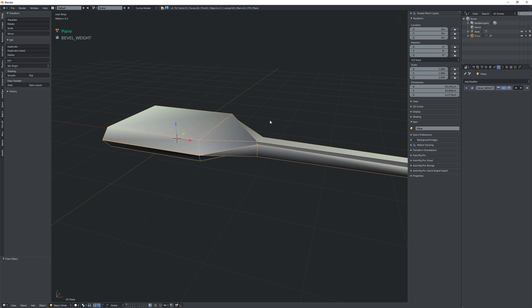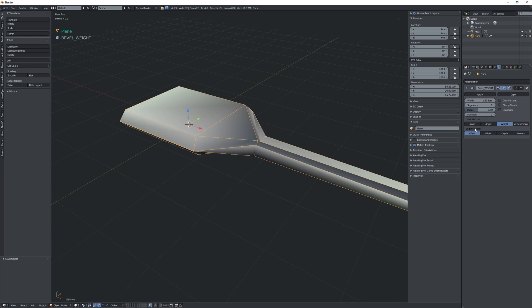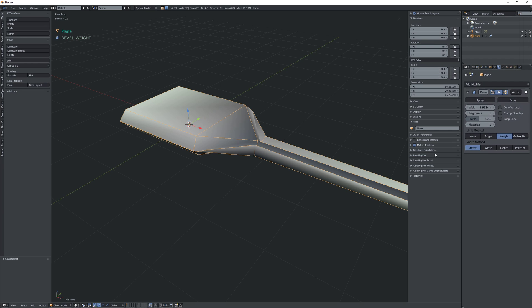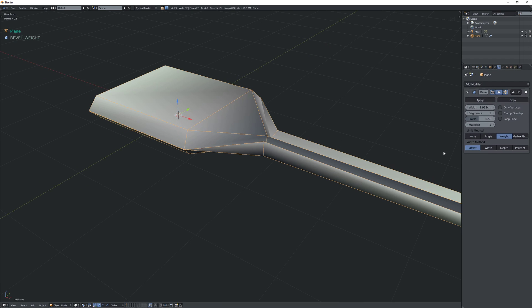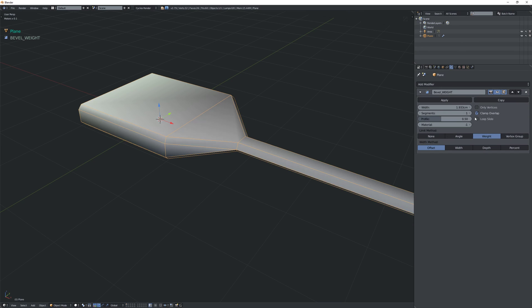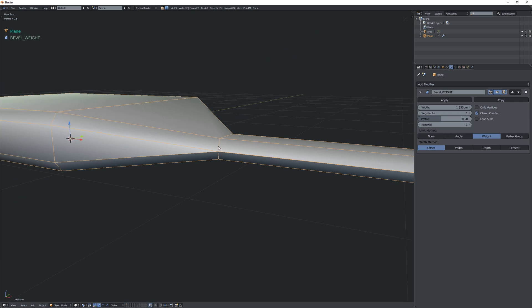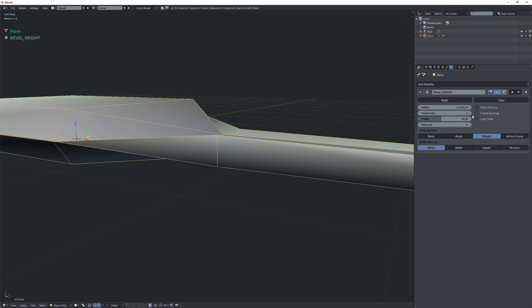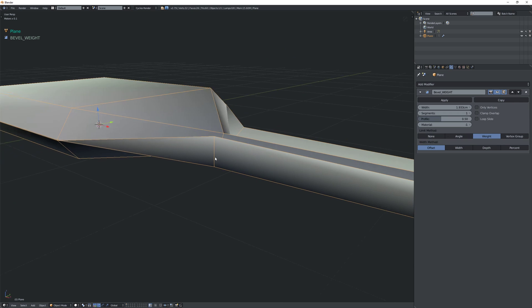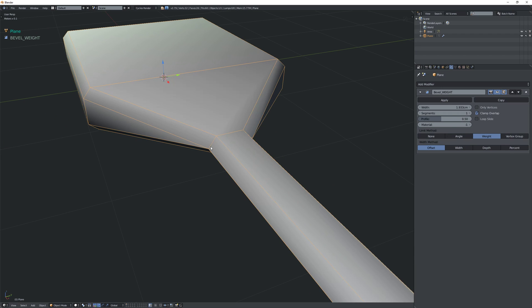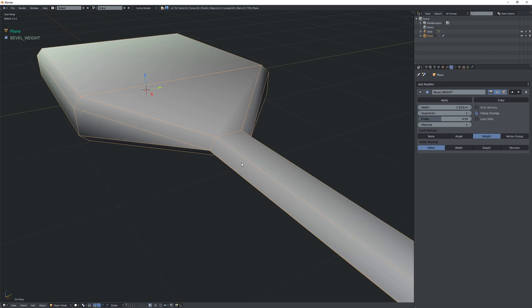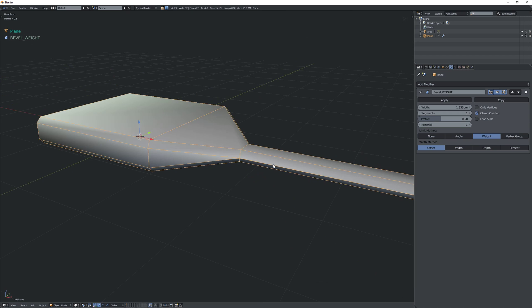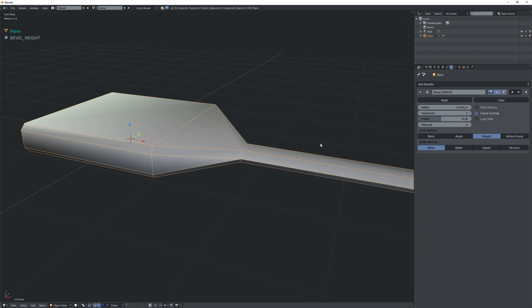So there's a few things going on here. I'm just gonna open it in the modifier here. Let me expand this a little bit. So the first thing is that you might want to turn on clamp overlap and that means that if I have it turned off it's just going to bevel without taking into account the limitations of the polygons that are or the faces that are next to the edge.